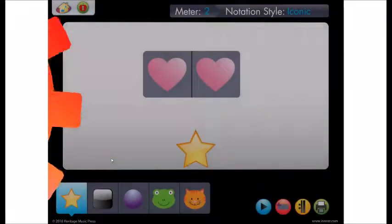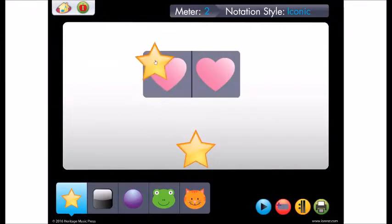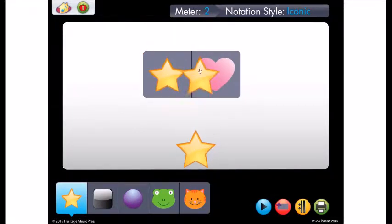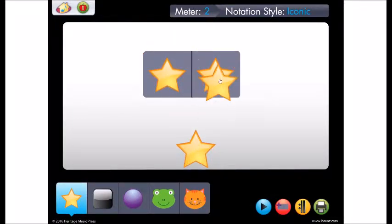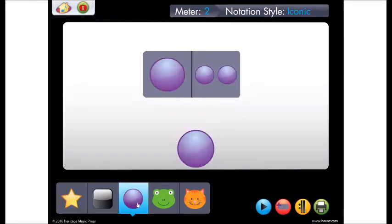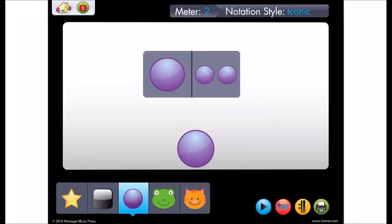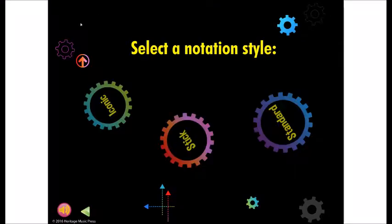Use Iconic Notation to introduce your youngest learners to rhythmic notation. Change icons if you want, and press play.